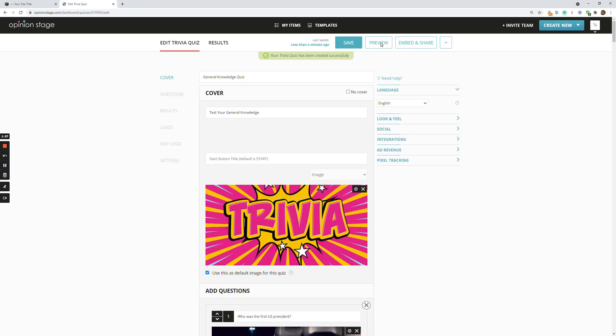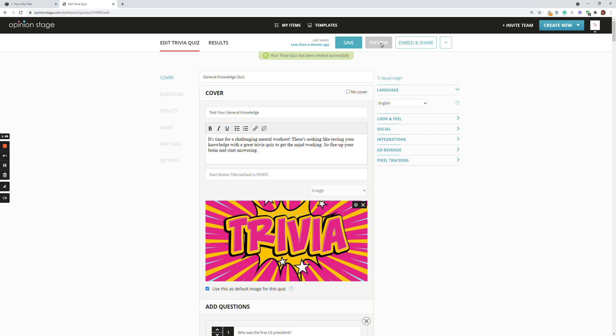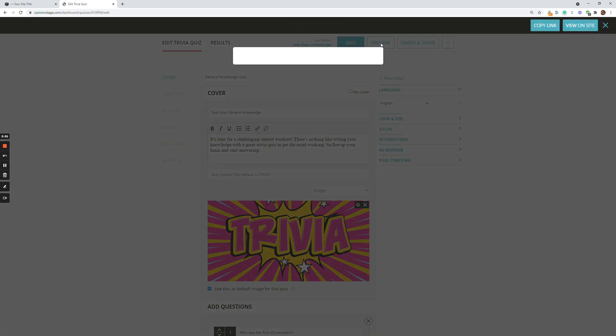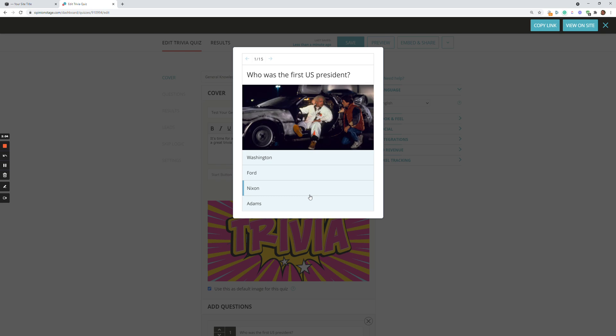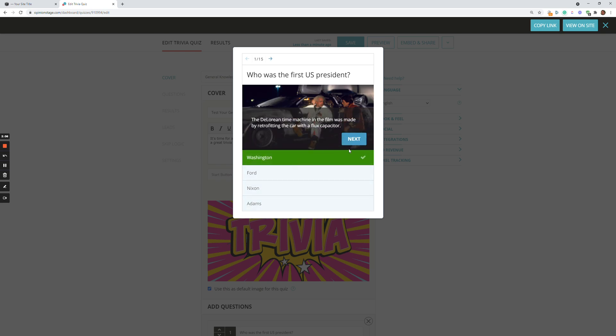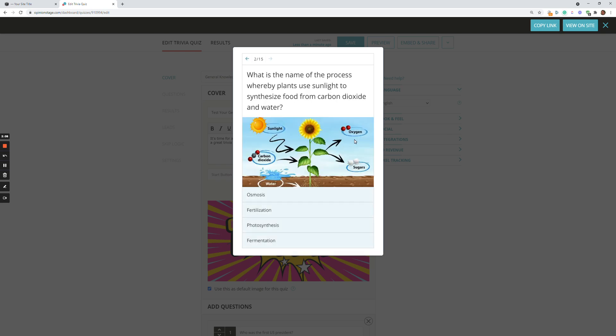And now we can preview to see that we like it. And we can start viewing it. Okay. So now let's say I like this quiz.